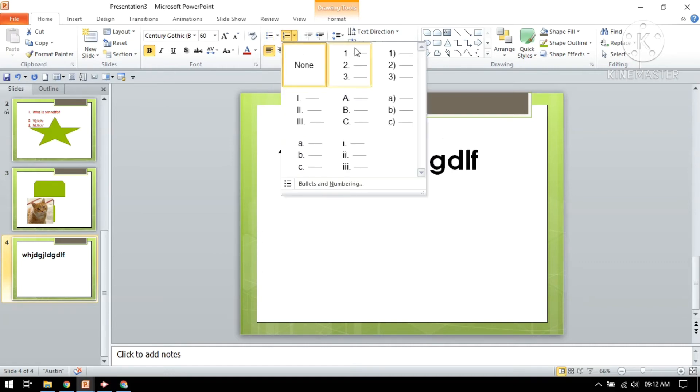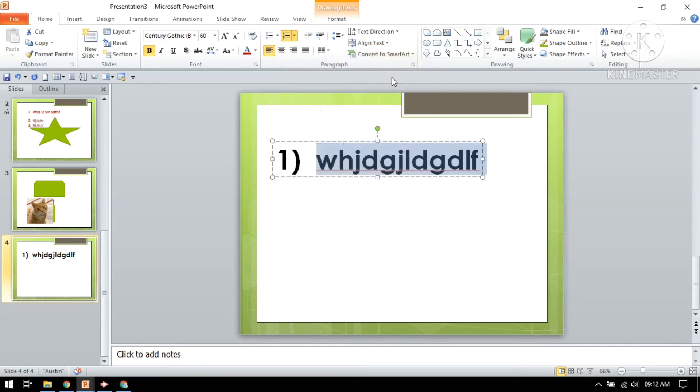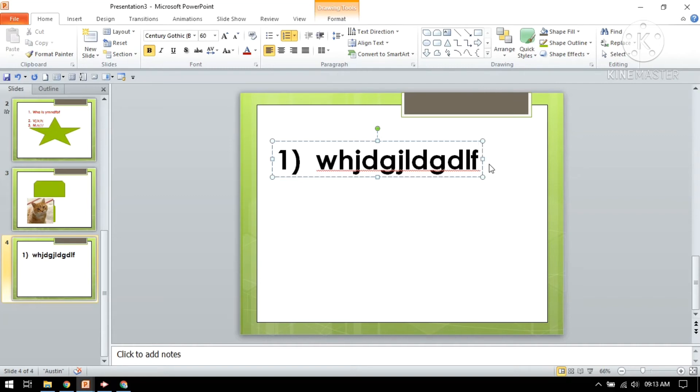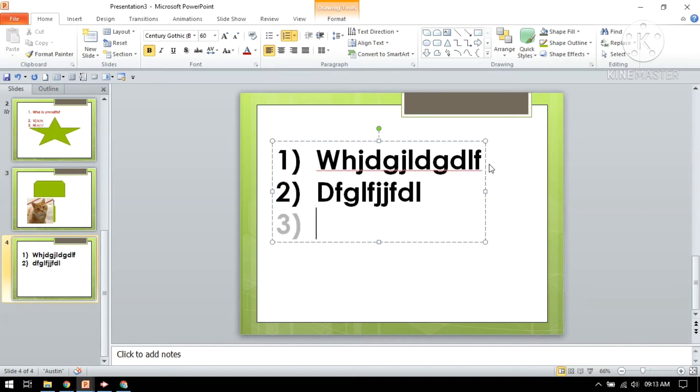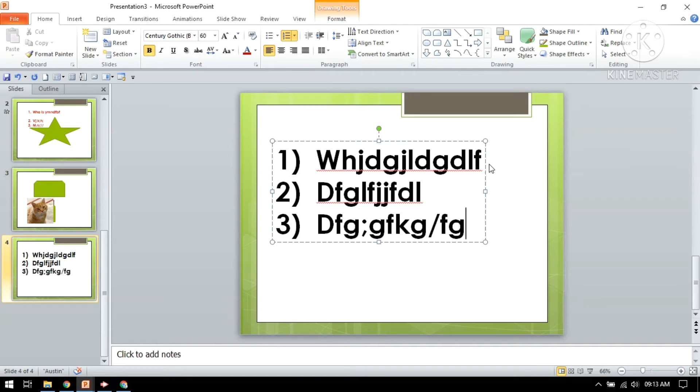Then again you can choose the pattern. I want this. The next time you don't need to choose the numbering, just click it and you can see number two is here. Type it and click it. Number three, number four. That is very easy.